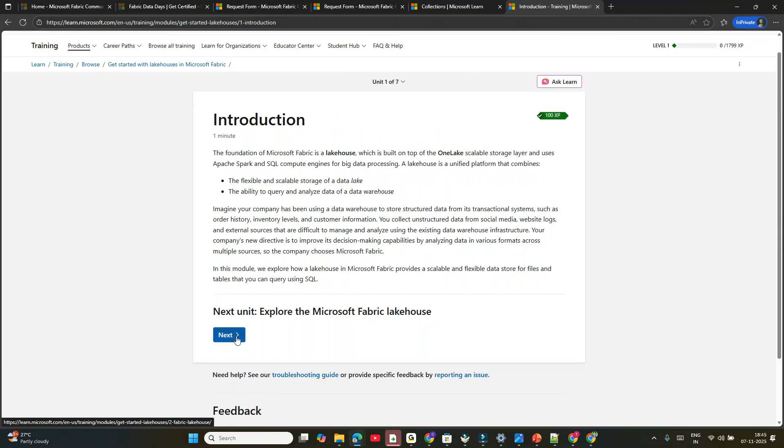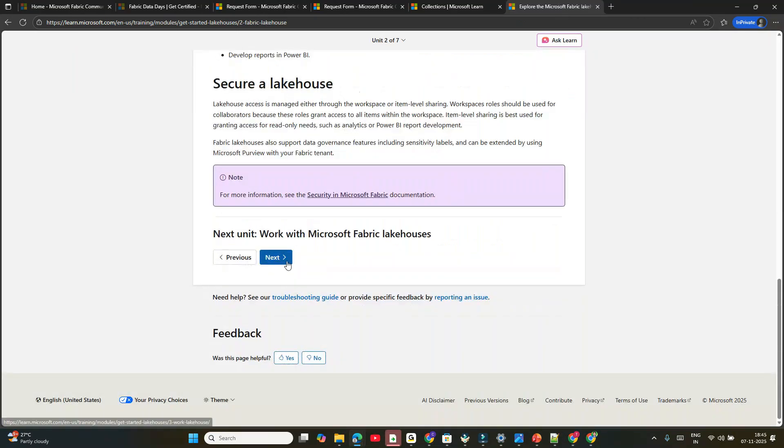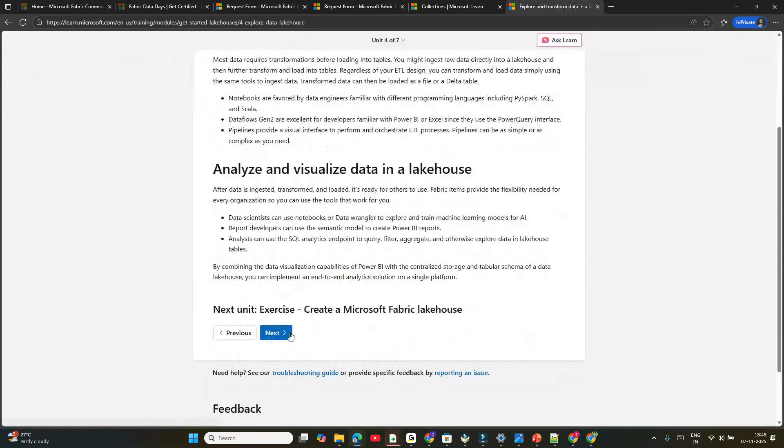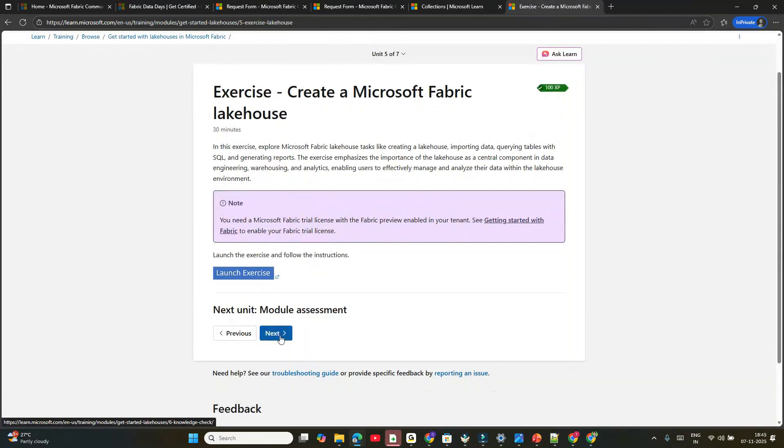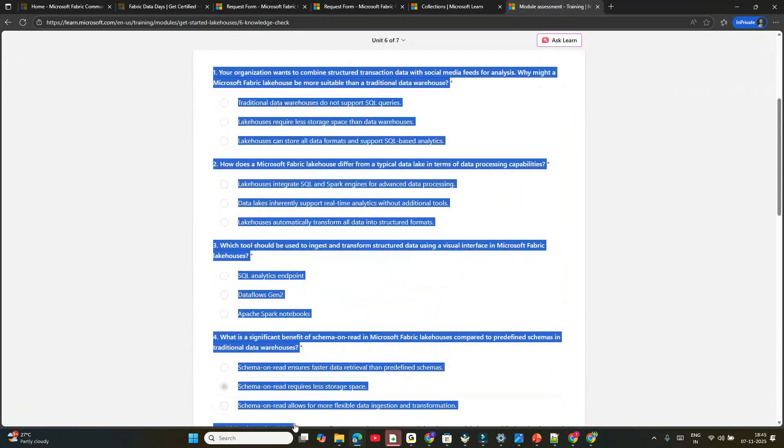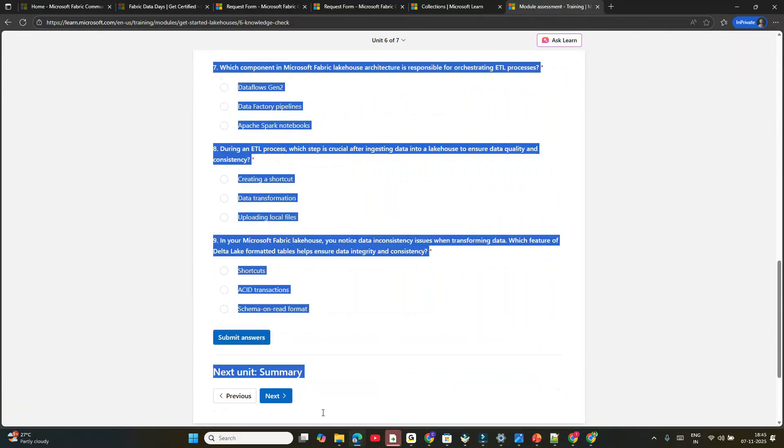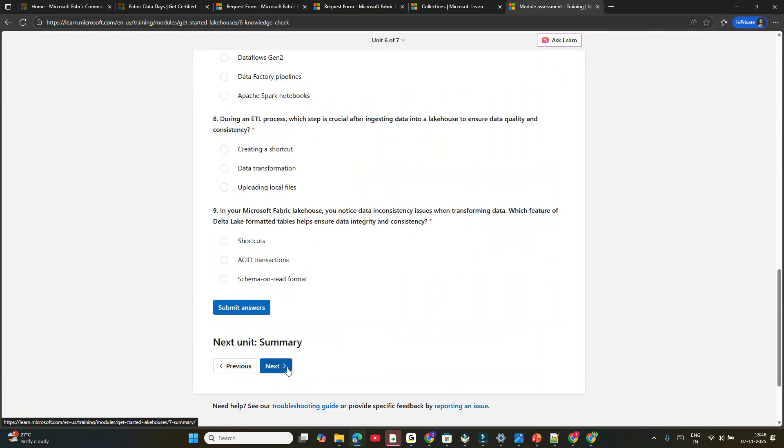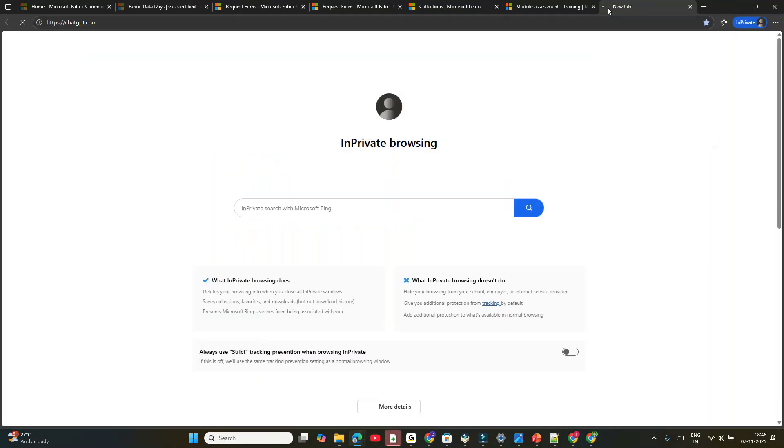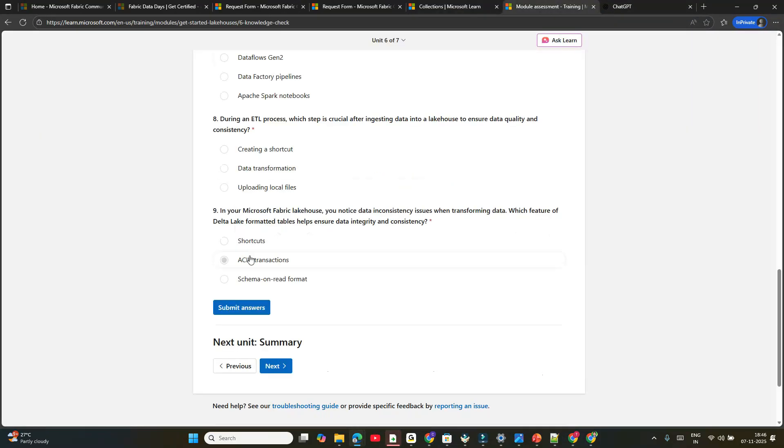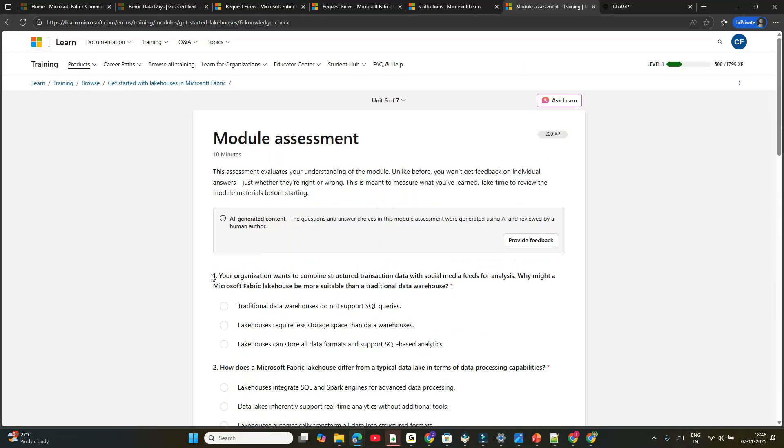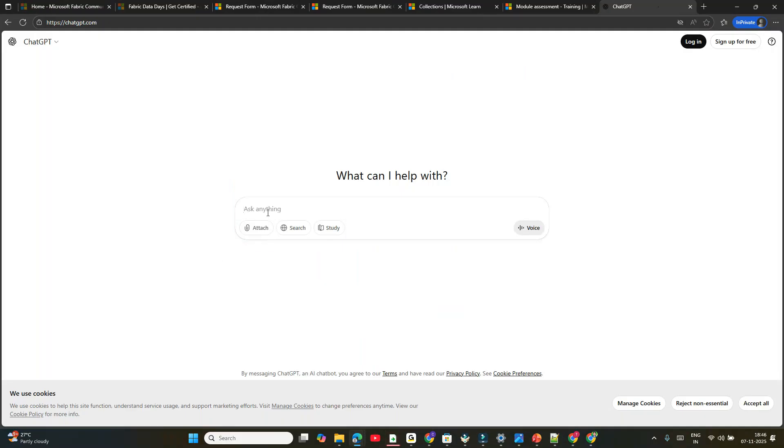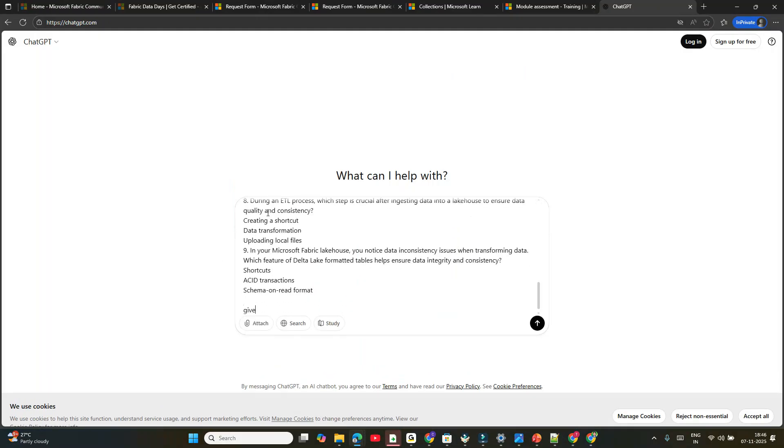Click Next, come down, click Next. Keep clicking Next. Click 'Module Assessment'. If you know the answers, well and good. Otherwise, you can easily copy and paste these into ChatGPT and it will give you answers. I'll show you with one. Open ChatGPT. I'll copy all these questions and say 'give me only answer with the question number'.